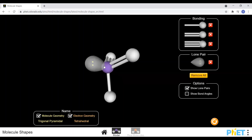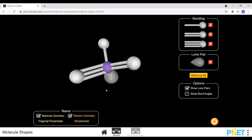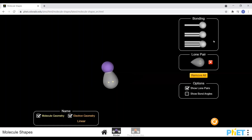These electron clouds could be a lone pair of electrons that aren't bonded, a pair of electrons in a single bond, two pairs of electrons in a double bond, or three pairs of electrons in a triple bond. Throughout this lesson, I will flick between using the terms electron cloud, electron sets, and electron density, just so you get used to hearing the different names.